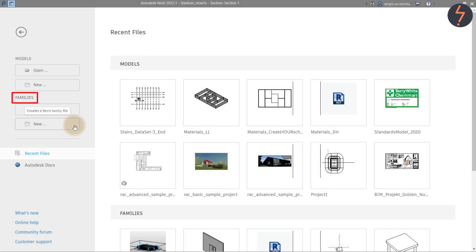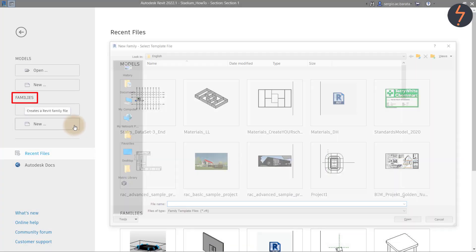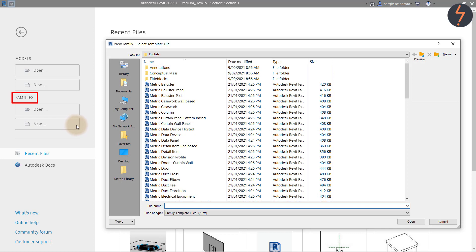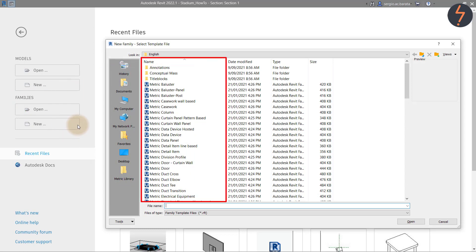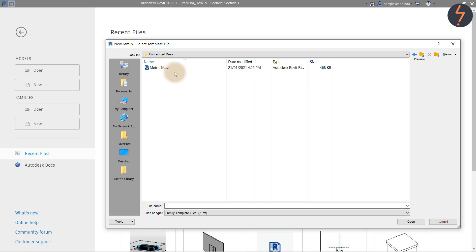To start, under the subtitle Family, click New. This opens the family templates. To create a conceptual design, use the massing tool. Click the selected folder and then open metric mass.